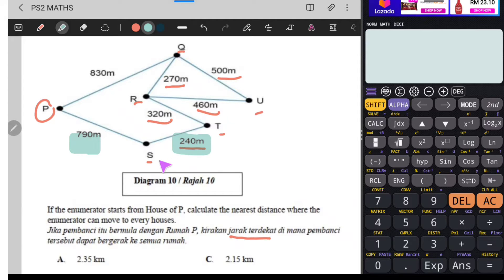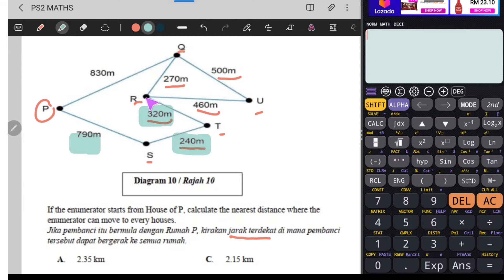S ke T ada. Kita akan ambil nilai ni. T ke R ada - tujuh ratus dua puluh. Lepas tu, antara 270 dengan 460. Kalau kita ambil R pergi U 460, kita tak ada jalan lain nak pergi ke Q. Maksudnya 460 tambah 500, kita akan dapat 960. Tapi kalau kita ambil yang 270, kita compare. Kita nak pergi semua rumah - dari R pergi Q, lepas tu Q pergi U. Berapa jumlah jarak? 270 campur 500, kita akan dapat 770. Mana yang lebih dekat? Kita ambil yang 270 lah. Yang 460 kita tak akan ambil sebab bila kita tambah dia akan jadi besar.